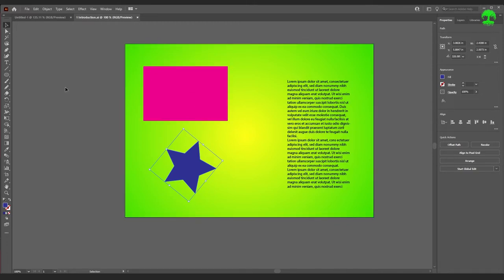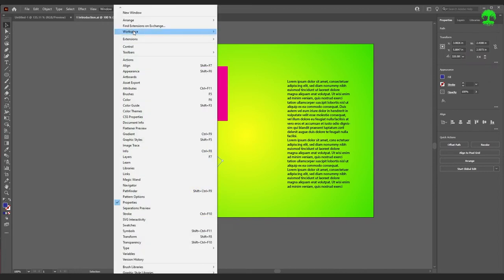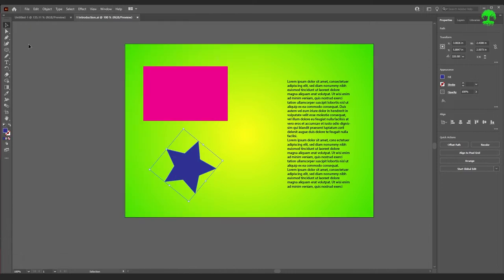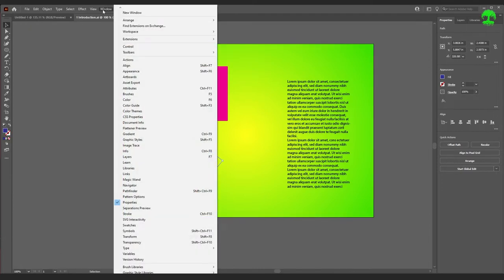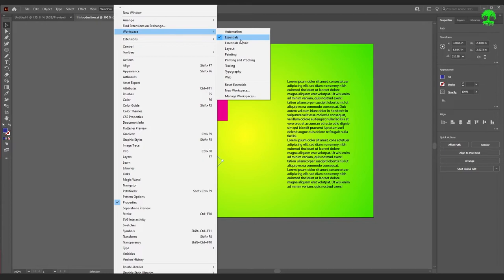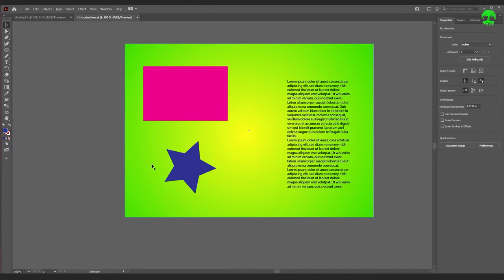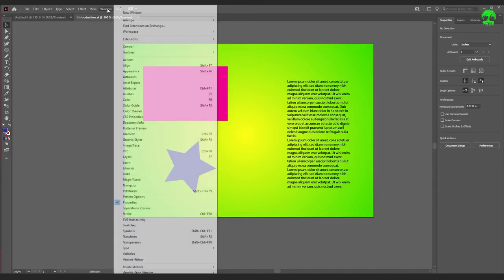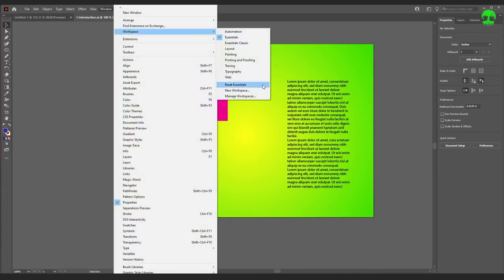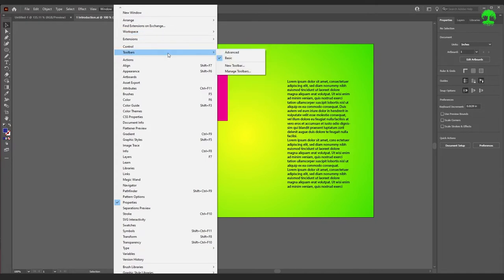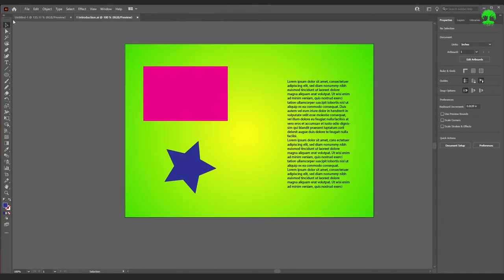Let's make sure we're all looking at roughly the same layout in Illustrator. Go to Window, Workspace, select Essentials — and if Essentials is already selected but your workspace doesn't look like this, go down to Reset Essentials. Once you've done that, go to Toolbars and select Advanced. That will open up the toolbar a little bit and give us more options to choose from.